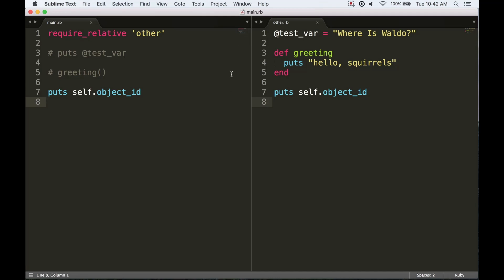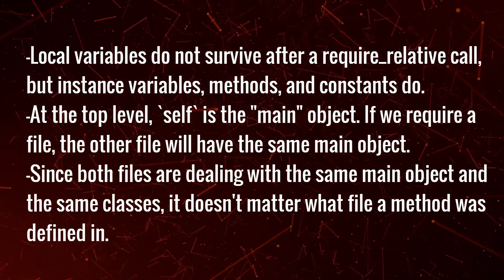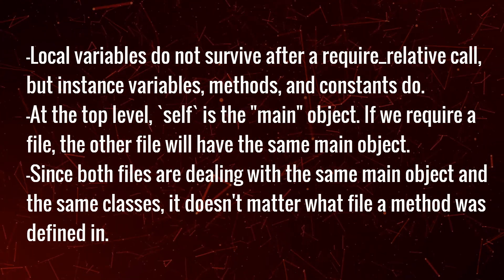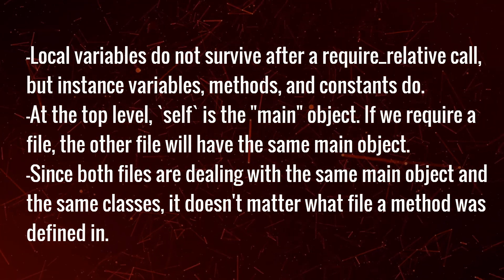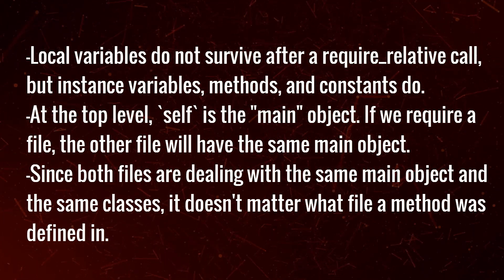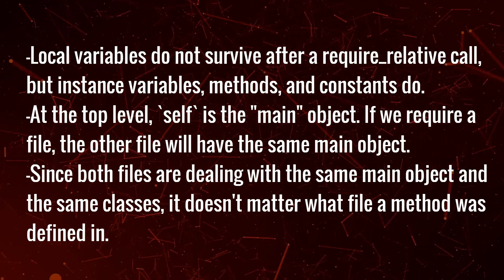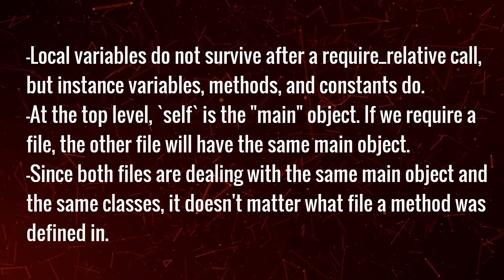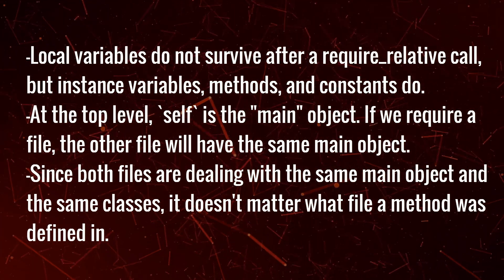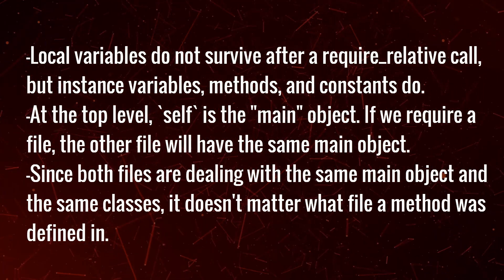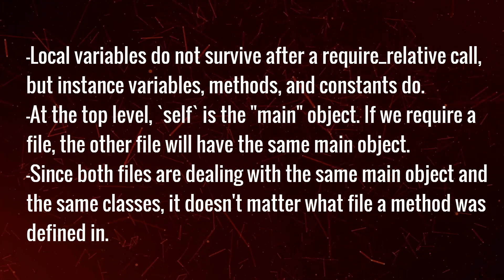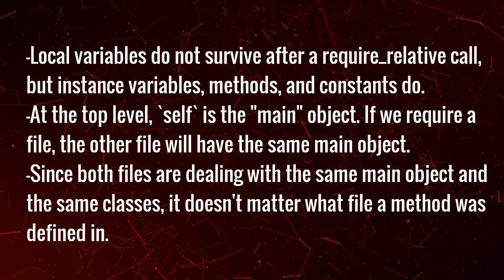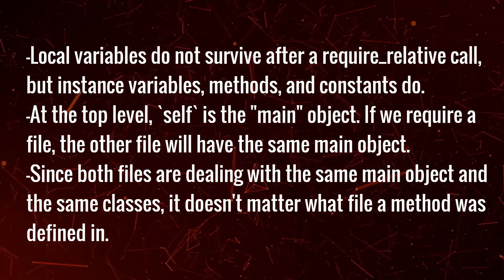We did our little test there and we saw that local variables do not survive after a require_relative call, but instance variables, methods, and constants do. That's because at the top level, self is the main object. So if we require another file, the other file is going to have the same main object. Since both files are dealing with the same main object and the same classes, it doesn't matter what file a method or an instance variable was defined in—it's going to be the same everywhere because we're still in the same overall object space. We're always working with the same set of objects in our program.